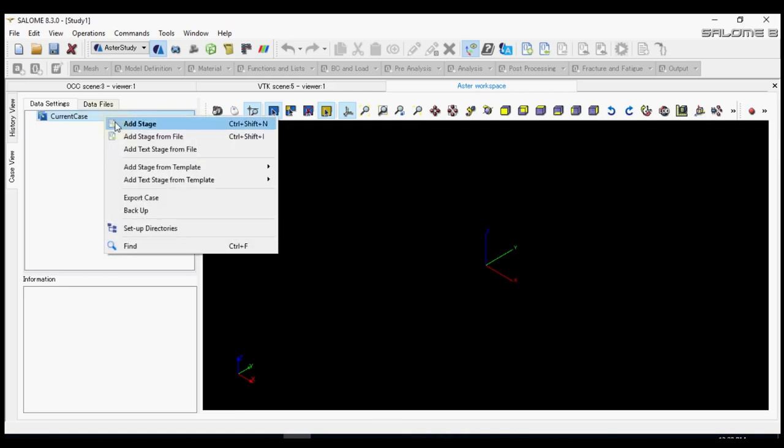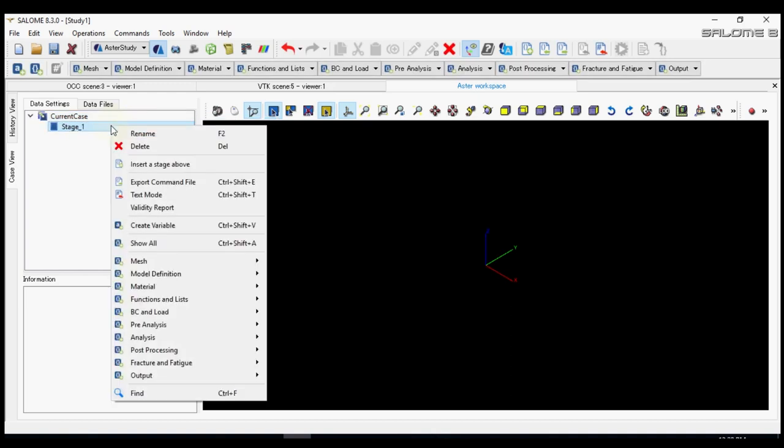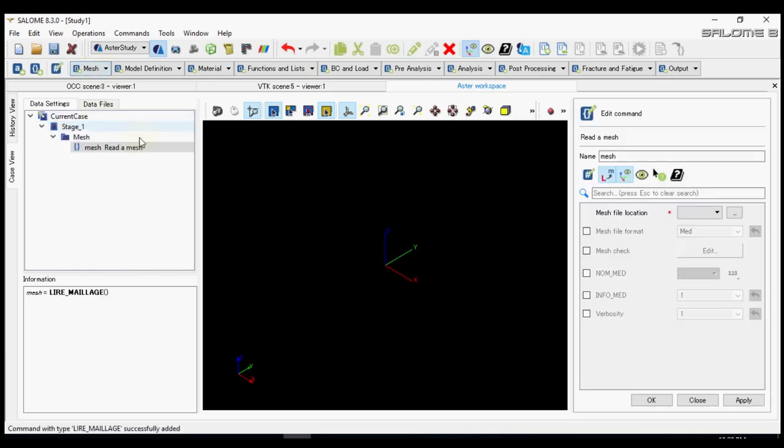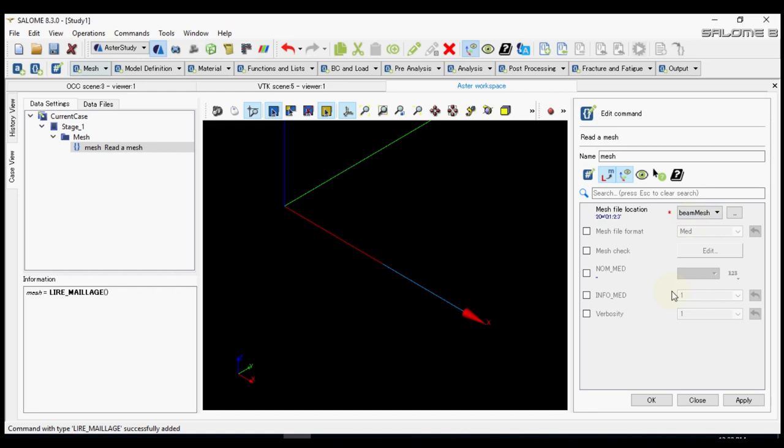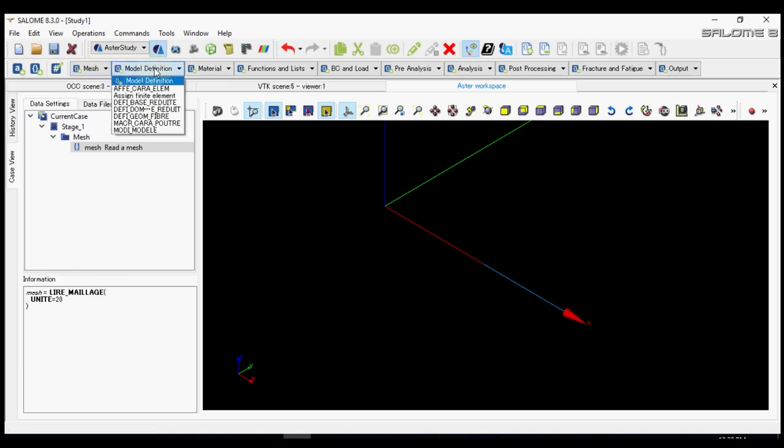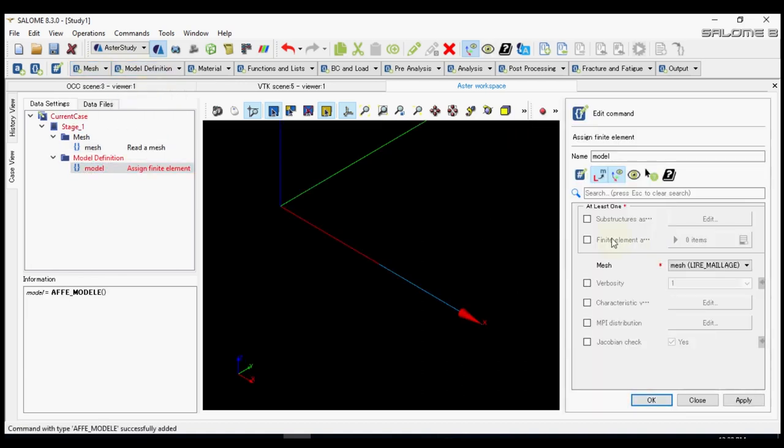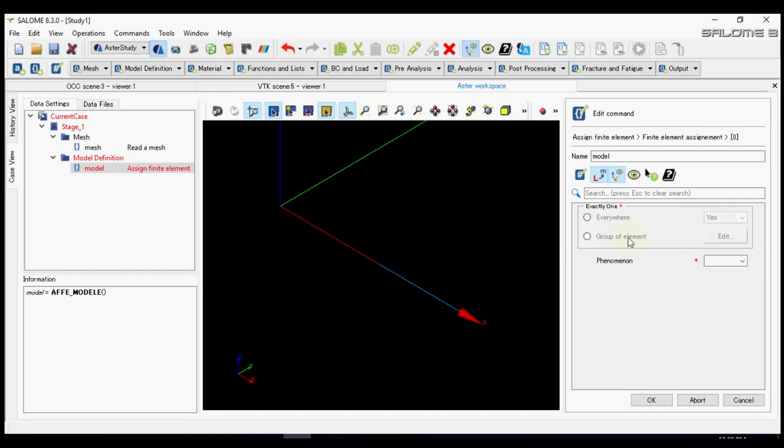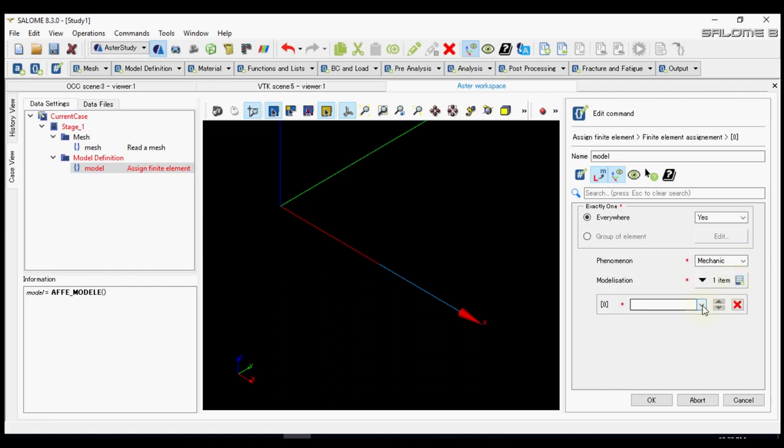First we add a stage. Then we read a mesh that we created just now. Now we have to define the mesh, what kind of structural element we are going to use. Let's apply everywhere the phenomena of mechanic and let's use beam Euler beams.